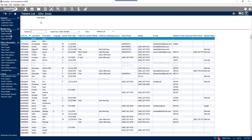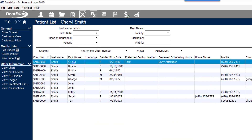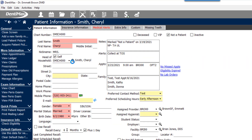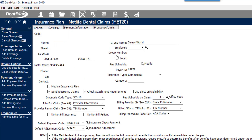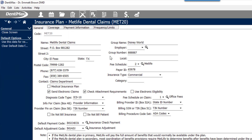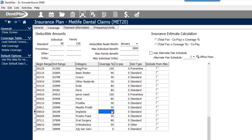For an example, we're going to pull up our patient Cheryl Smith and open her patient information screen. Under her insurance plan, she has MetLife insurance. If I click MetLife and open up her insurance plan details on the coverage table, we'll be able to see that implants are not a covered item — they're covered at 0% by MetLife.